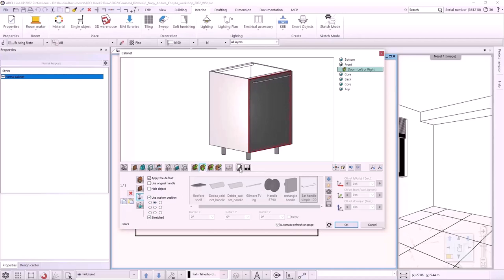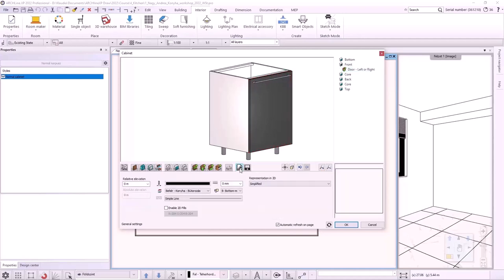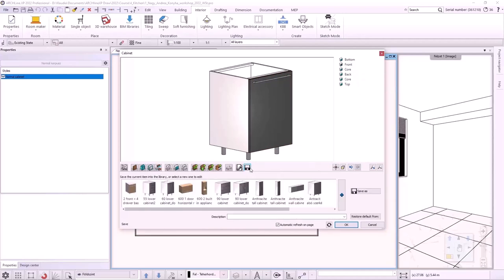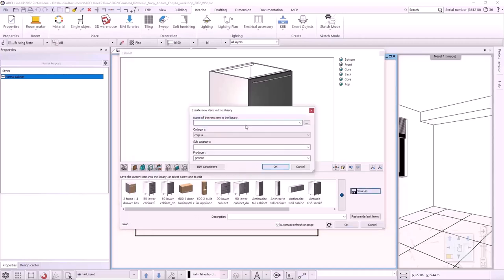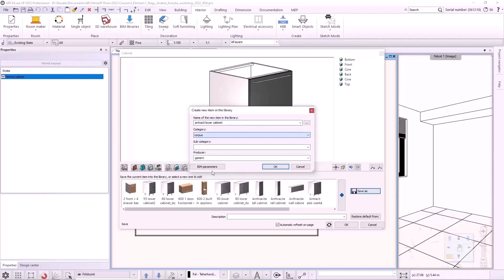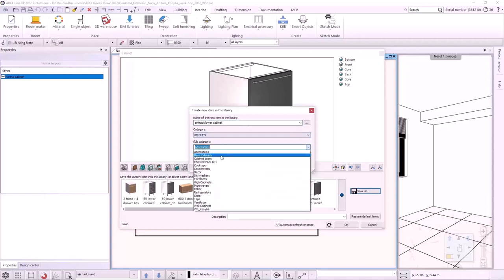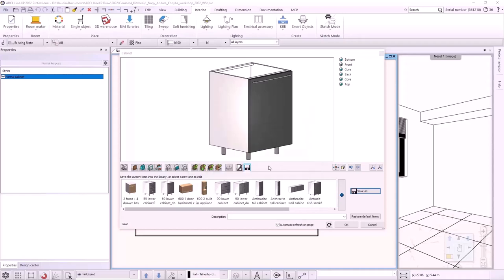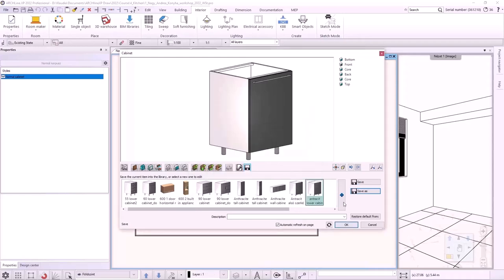In General Settings tab, at the Representation in 2D, I select with Closed Doors option. We save it to the library with the Save As command named Anthracite Lower Cabinet under Kitchen category and Base Cabinet subcategory. We can enter the producer too.